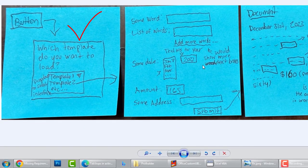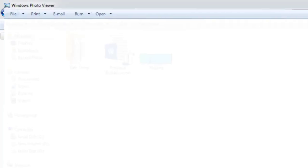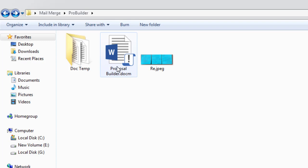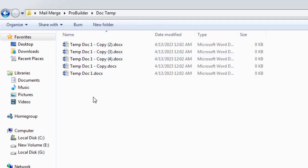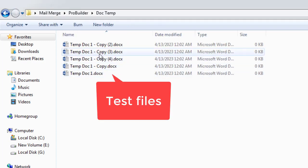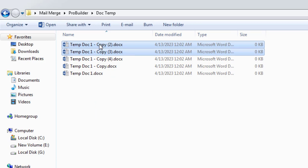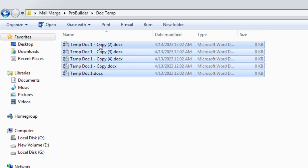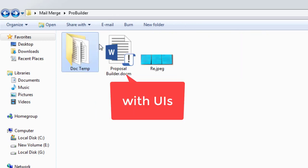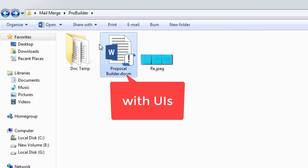This project has a user form that lets the user select a document template from a list of templates stored in a folder. Before using the user form, the user needs to ensure that they have a folder with the correct name in the same directory as the active document.